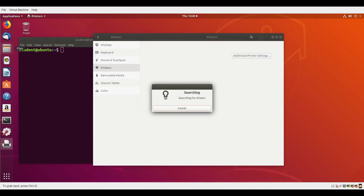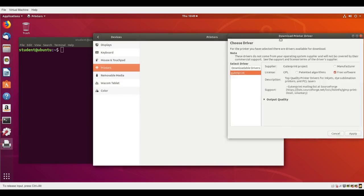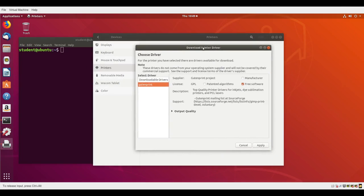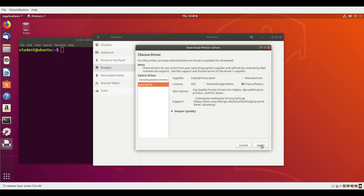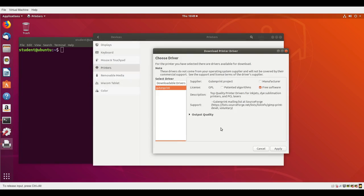As you can see, it's searching for drivers from its database that come with the Linux distribution. It popped up this box saying I should install the GutenPrint driver, which is a free software driver, and I'll say apply. It's giving me more information about the GutenPrint driver, so I'll say apply again.